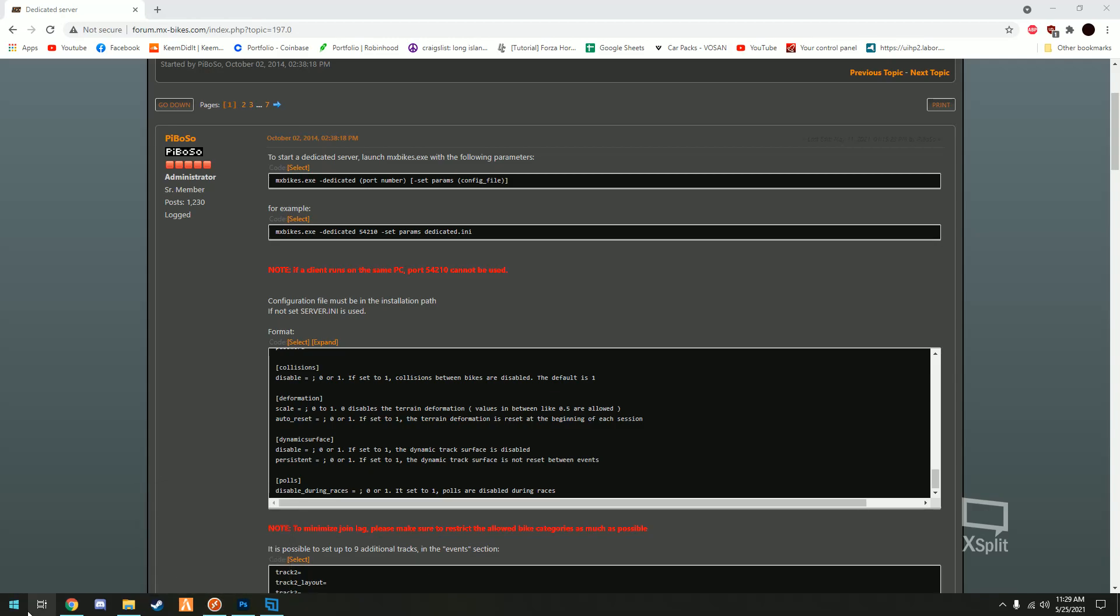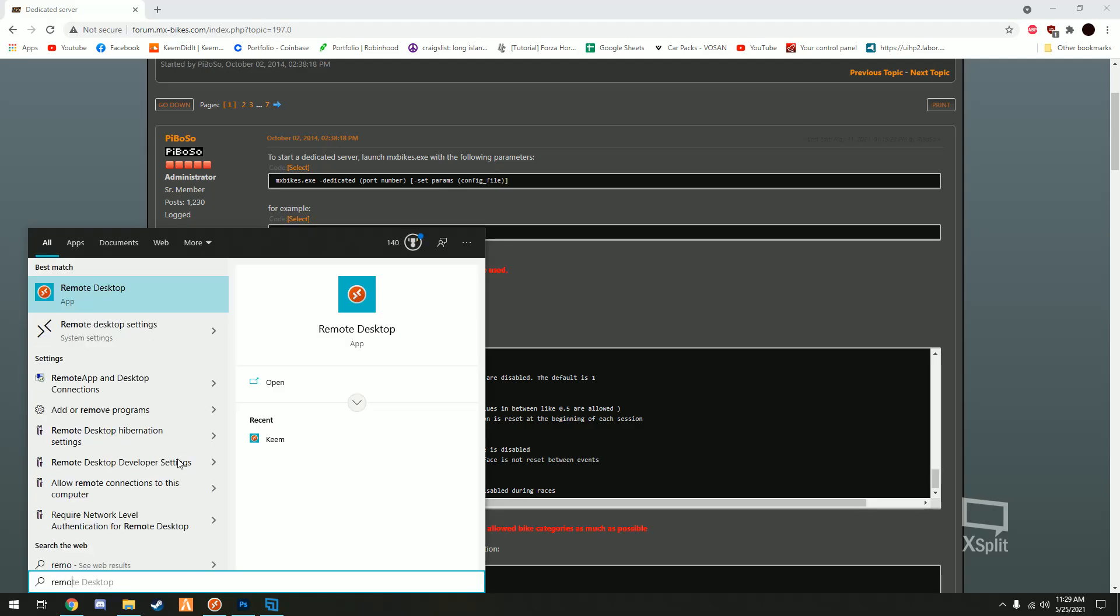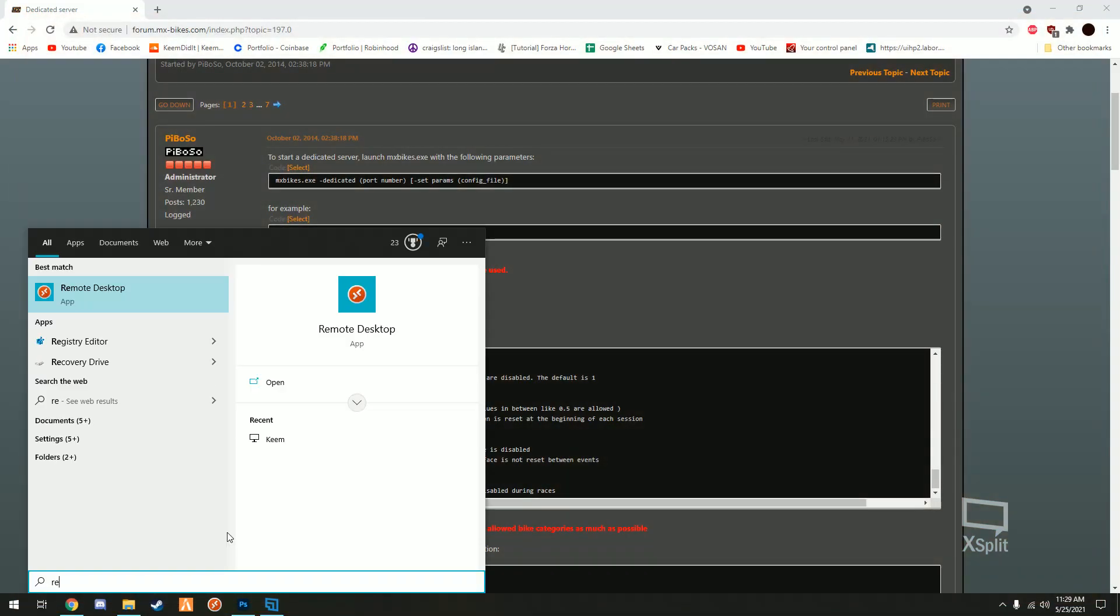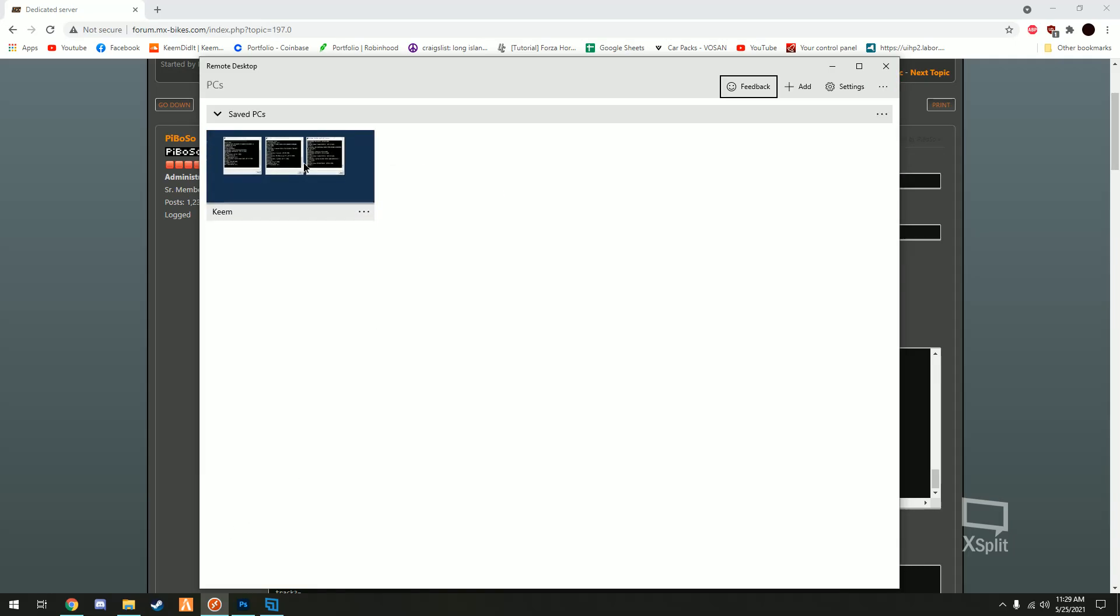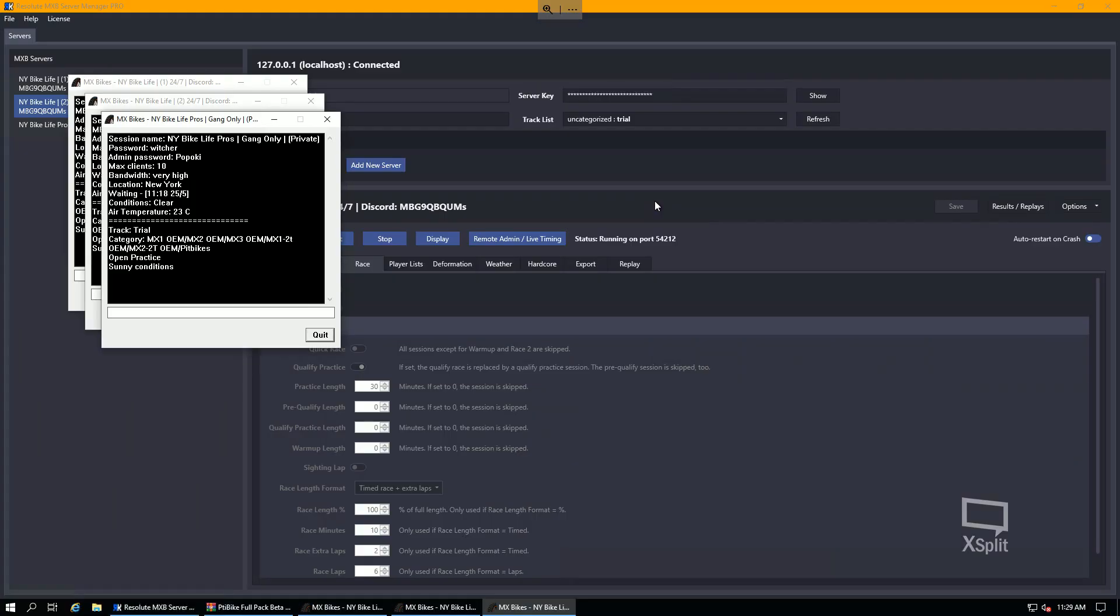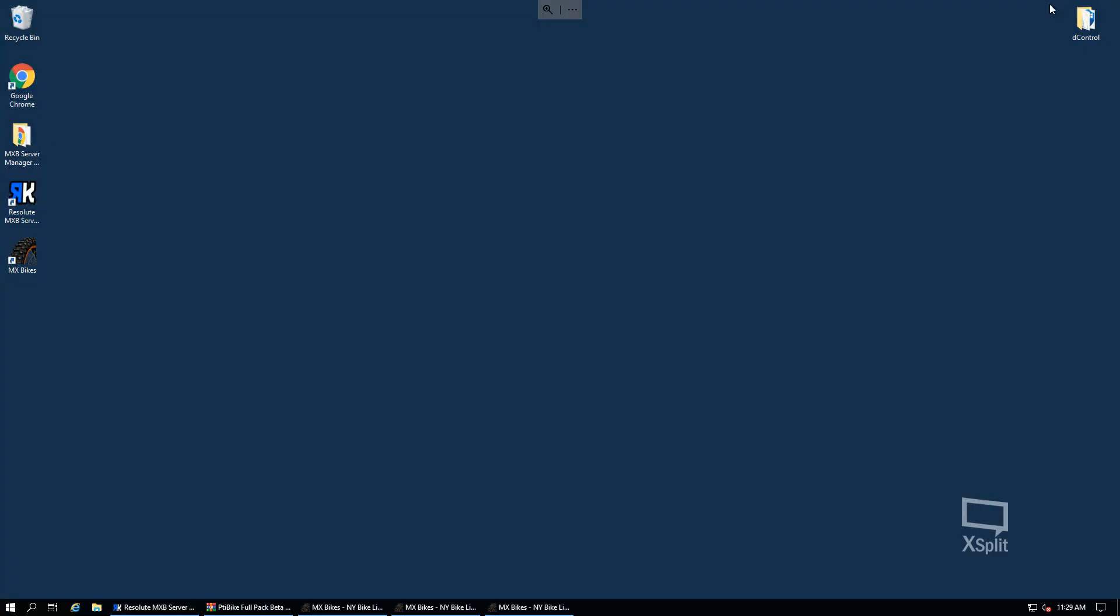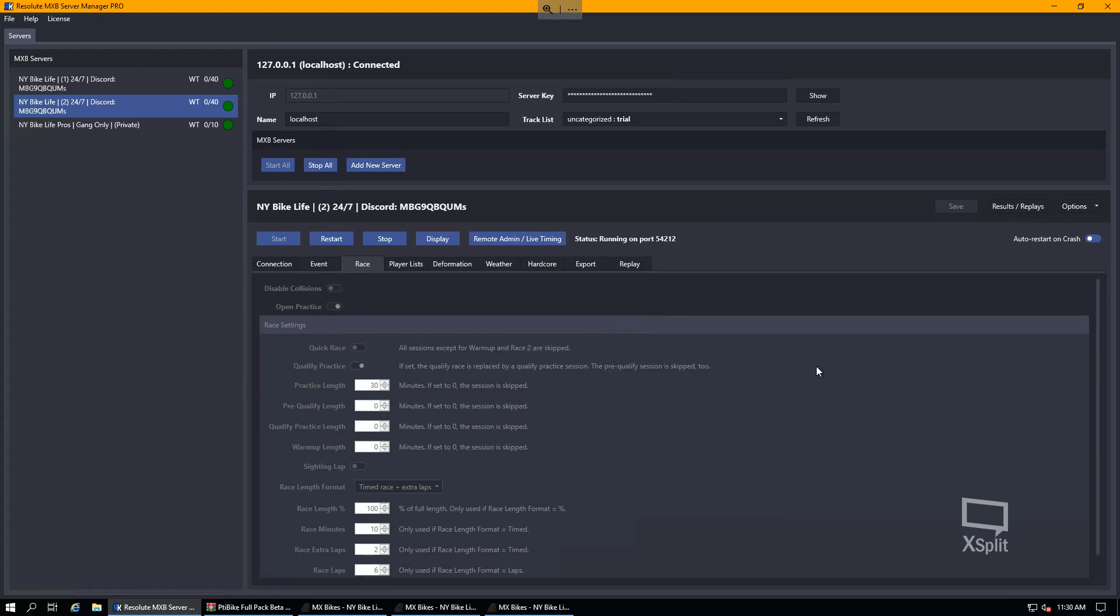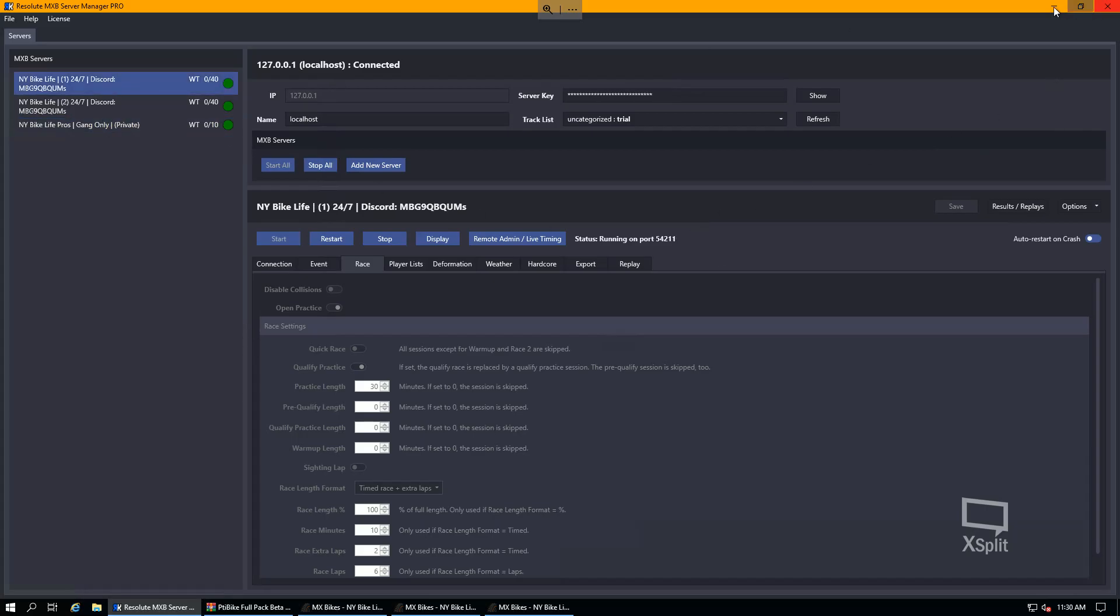So now moving on to our standalone version which is what I am using, it's what I recommend using. You can run multiple servers off just the one standalone version as I'm doing here. These are our three New York bike life servers. I'm gonna leave a tutorial, I'm not gonna go over this program, I'm gonna leave a tutorial, it's a resolute kraken's channel. He hooked me up with help on this, I purchased the pro from him and he made sure everything was good.